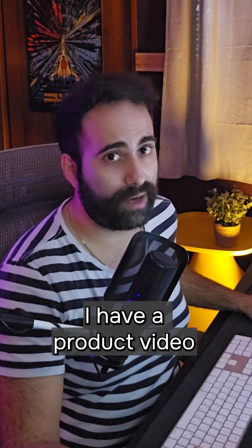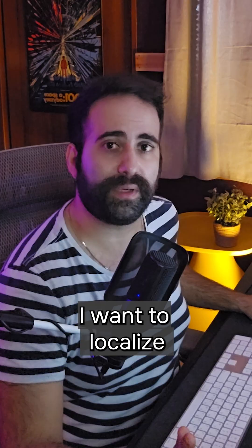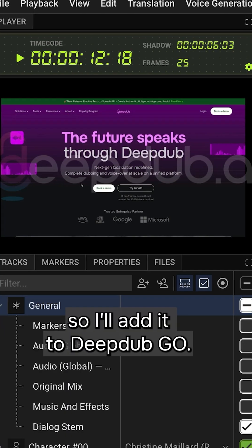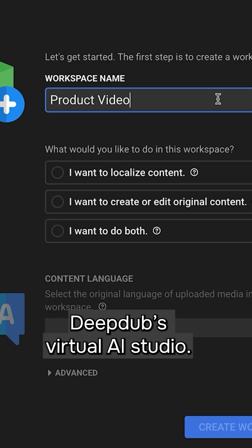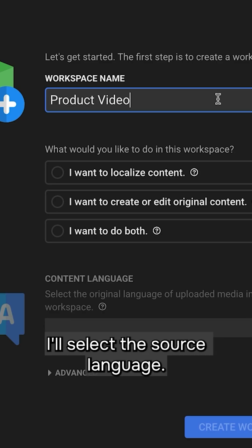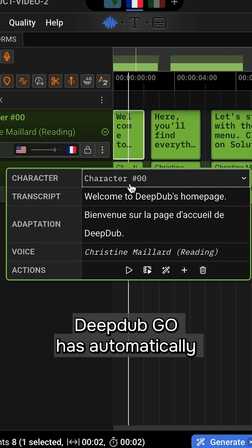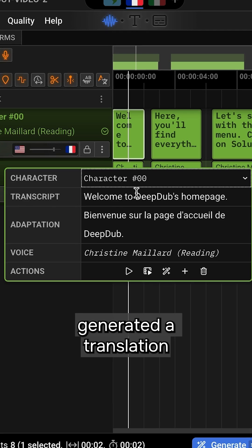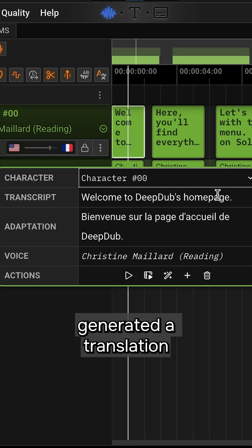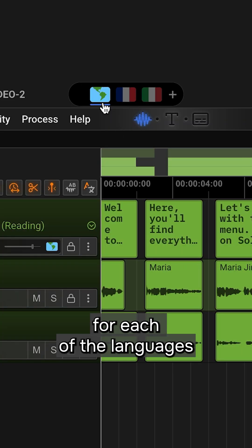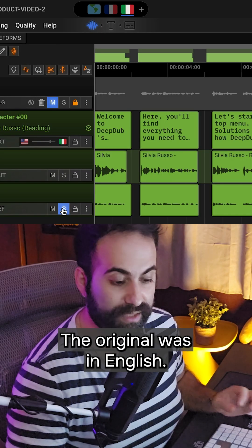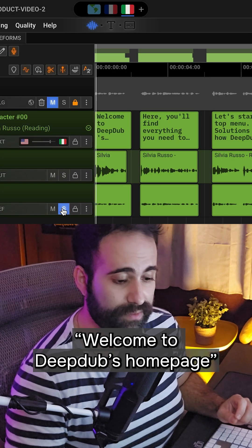For instance, I have a product video I want to localize, so I'll add it to DeepDub. I'll go to DeepDub's virtual AI studio, select the source language, and dub it in French, Italian, and Spanish. DeepDub has automatically generated a translation for each of the languages I've selected. The original was in English.